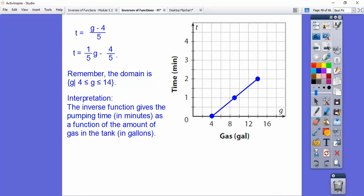Now remember it said to interpret the inverse. The inverse function gives the pumping time in minutes as a function of the amount of gas in the tank. So T is a function of G.